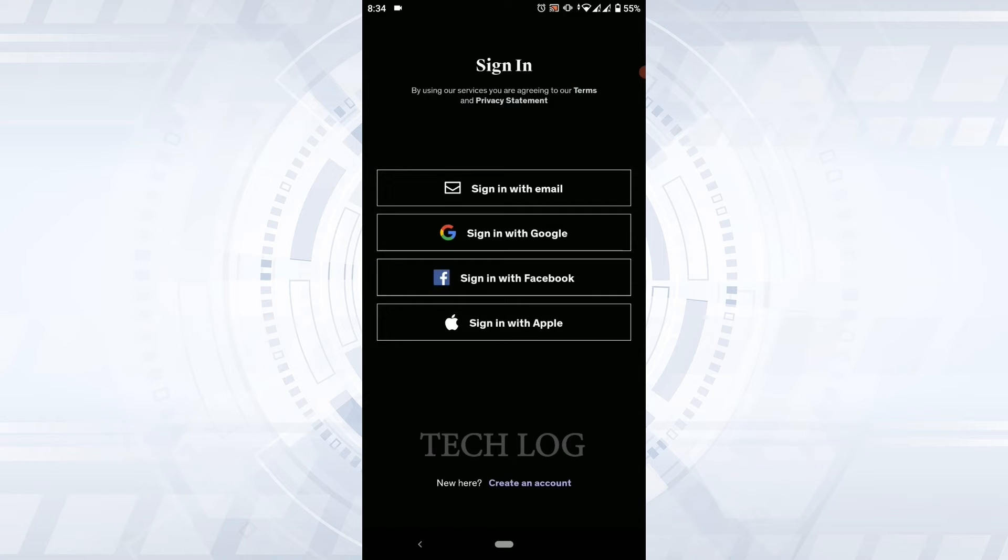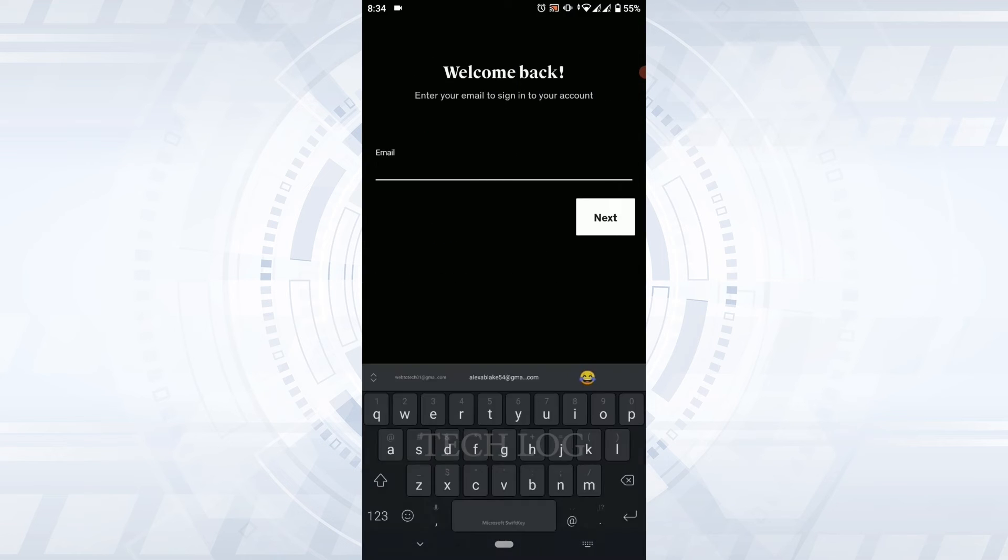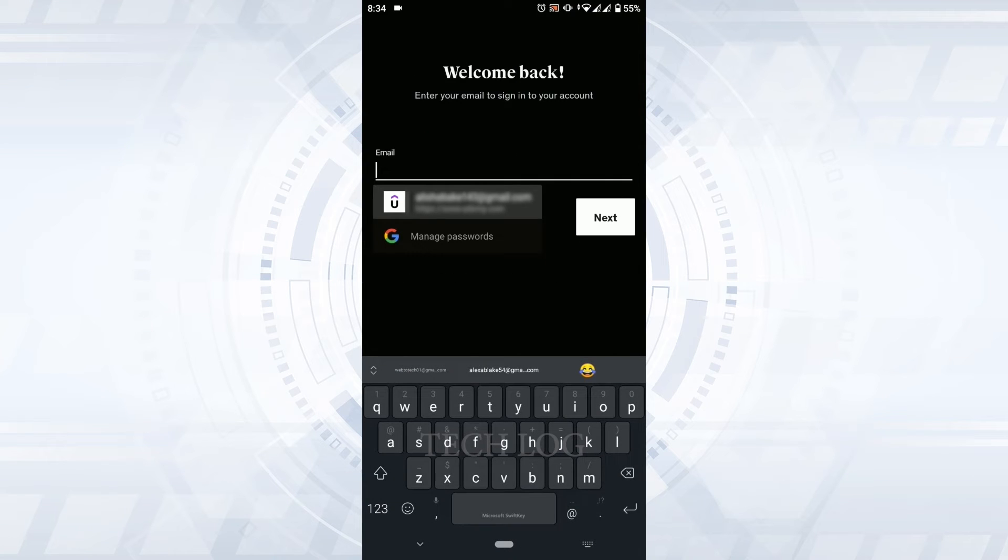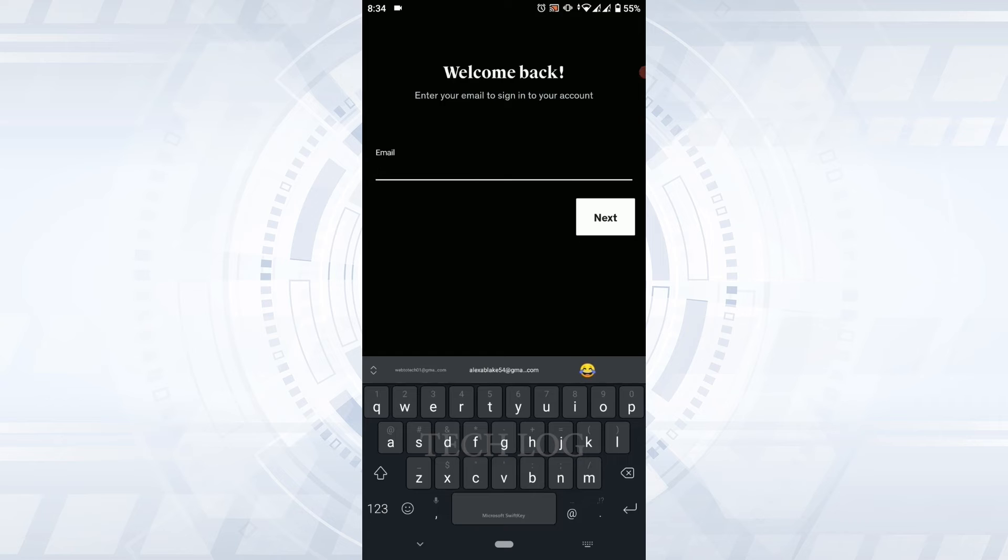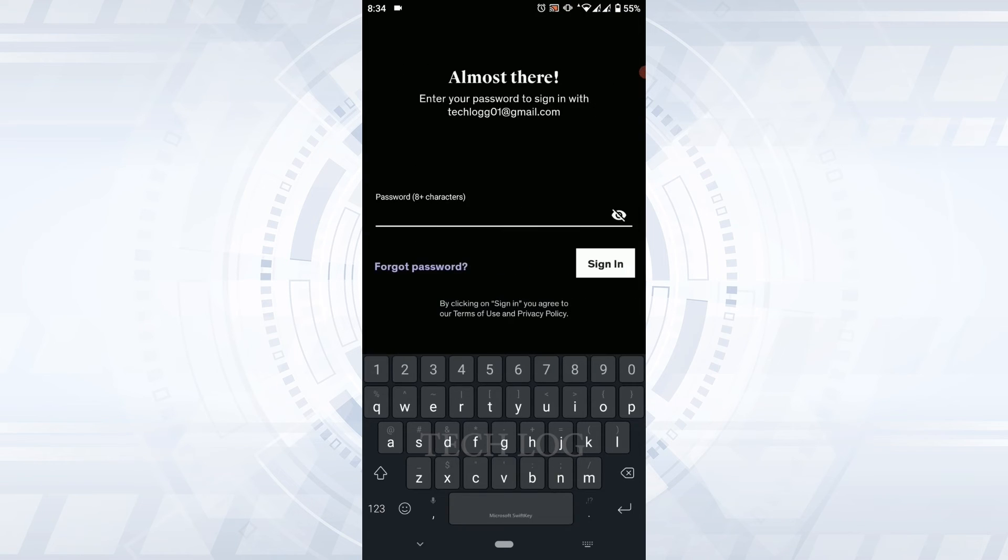To get logged in, you need to provide the email address of yours. Type in your email address first and then tap on next. Now then you'll need to provide the password. Type in the password of your account and then tap and sign in.